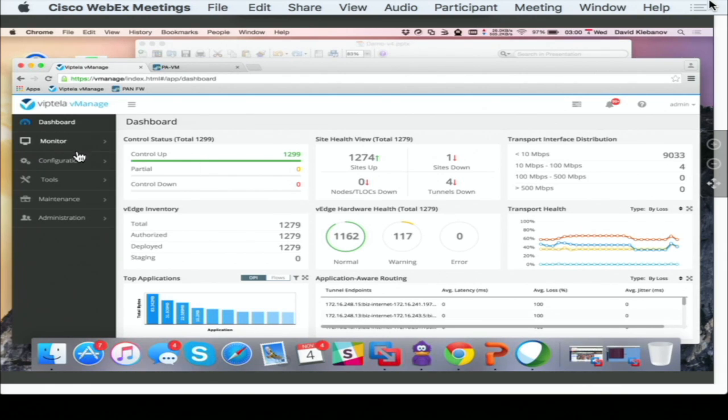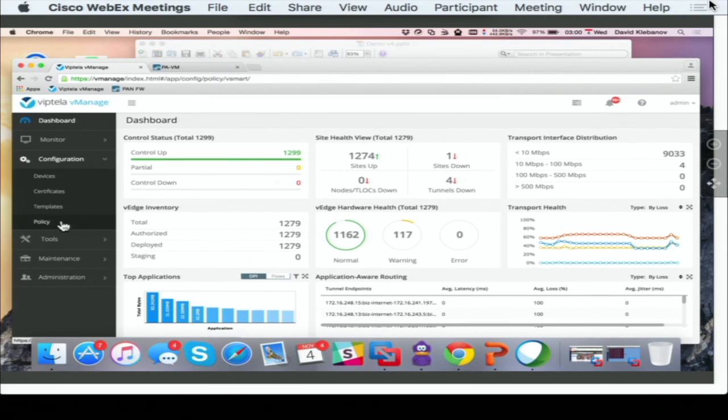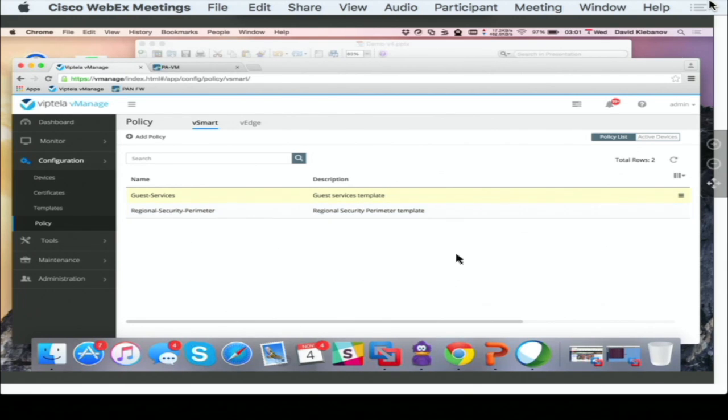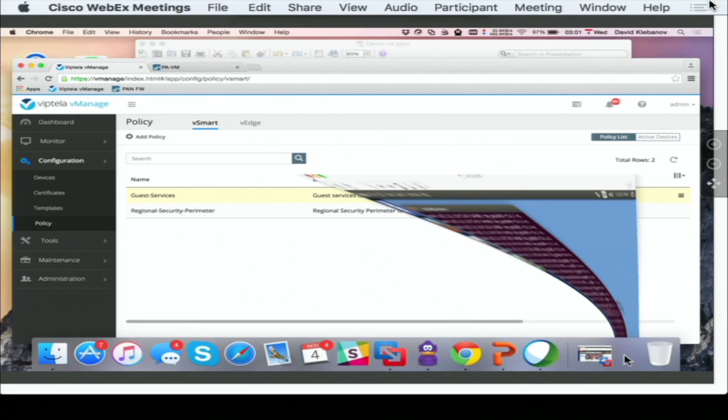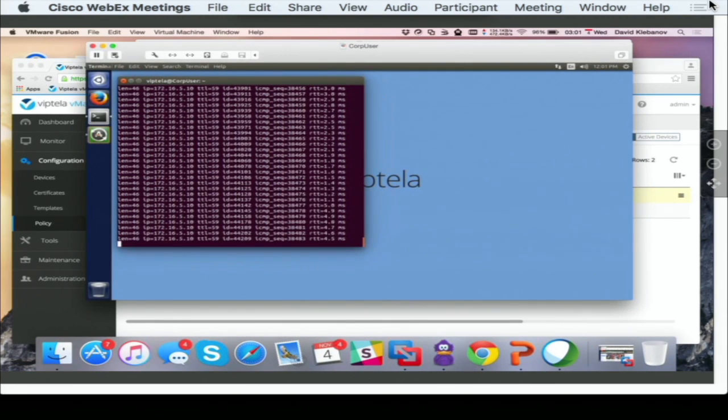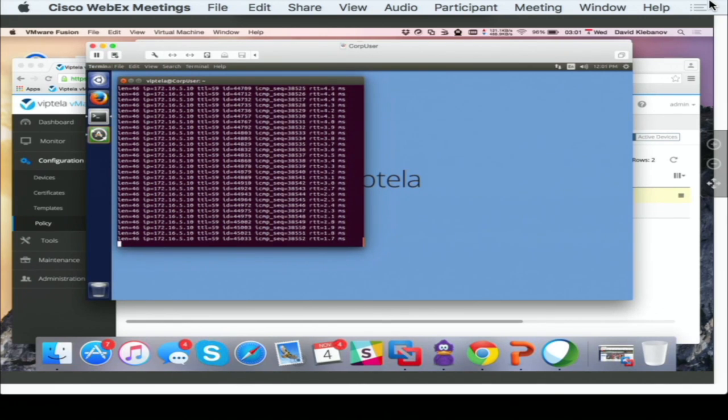Now, the service insertion functionality is delivered in the form of policies. We have a policy here that I've already applied ahead of time that gives you the regional security perimeter. What I'm going to do now is I'm going to go to your host. This host has been compromised and it's running a high-speed ICMP flood to the server in a data center.